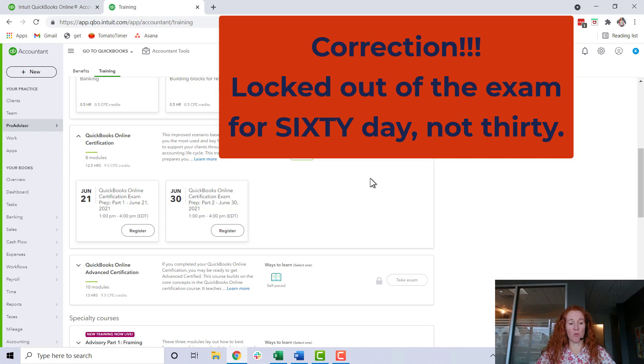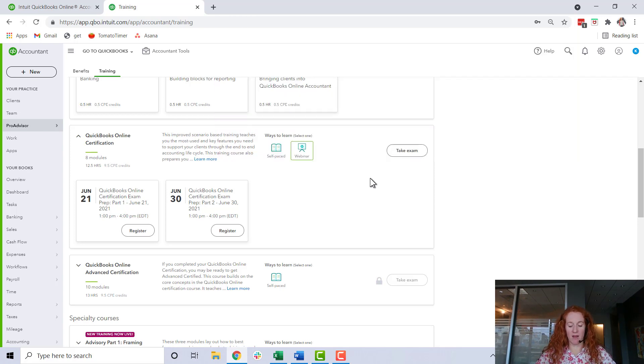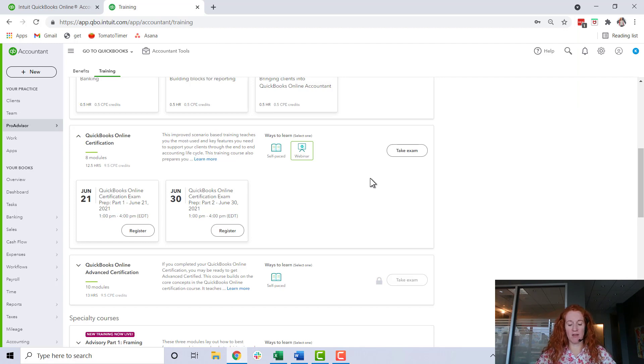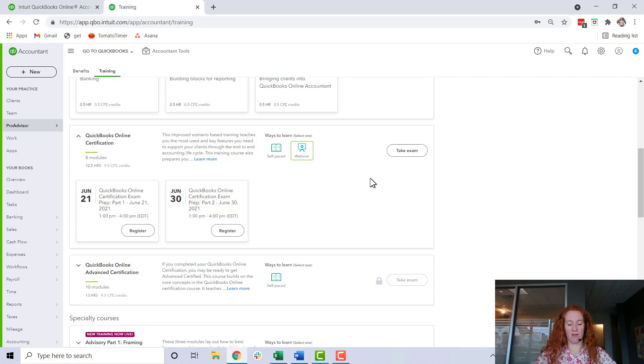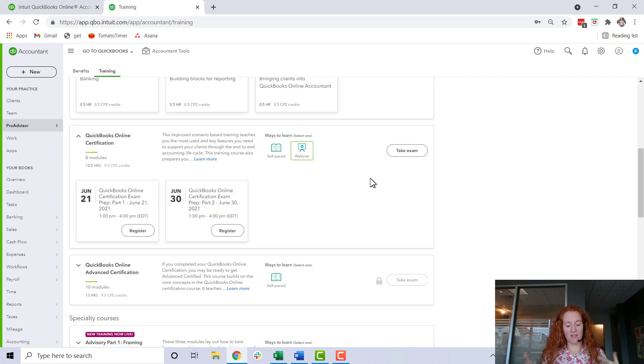Each year you will also have to re-certify by June 30th each year. The test is much shorter and it's really only on anything that's new.